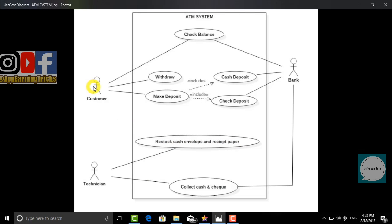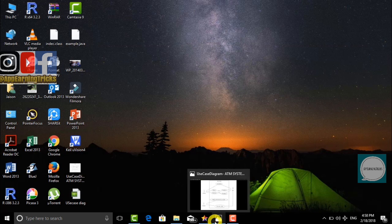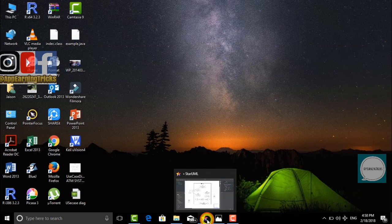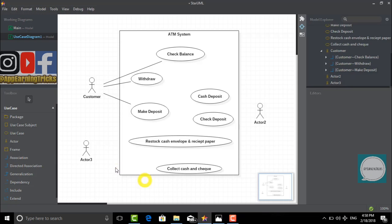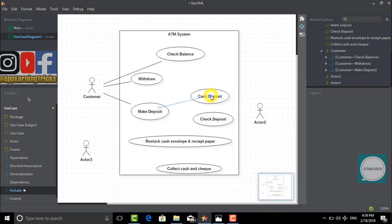There are two possibilities in make deposit - either the customer can do cash deposit or check deposit. To show those possibilities, we would use include and connect make deposit to cash deposit as well as check deposit.